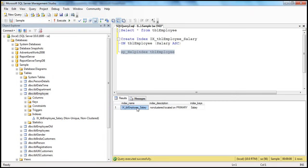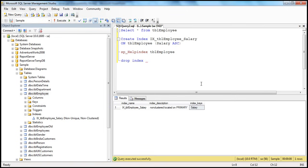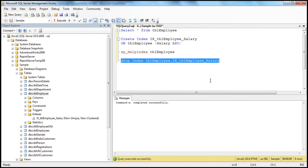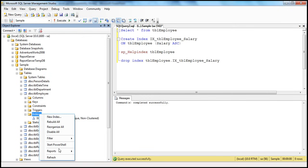If you want to drop the index, use the DROP INDEX statement followed by the index name. Since an index is on a table, you also have to specify the table name. So: DROP INDEX TBL_Employee.IX_TBL_Employee_Salary. Press F5 — command completed successfully. Go to the indexes folder and refresh; it should no longer be there.